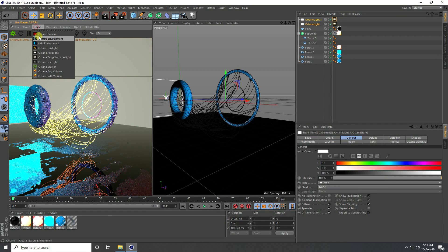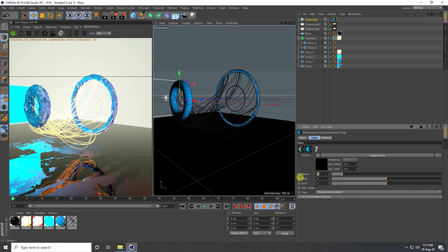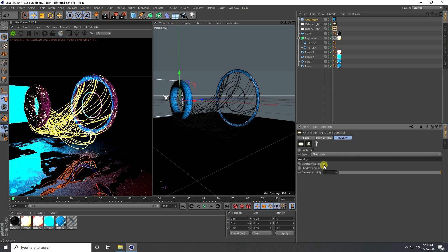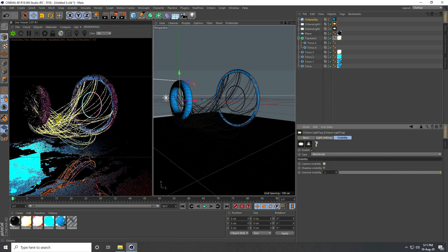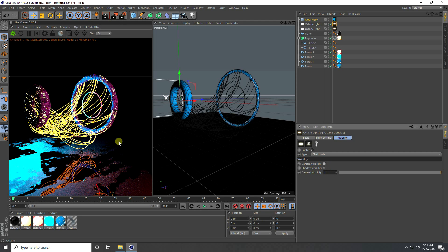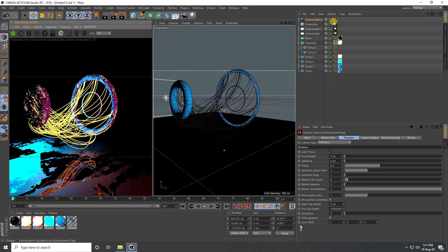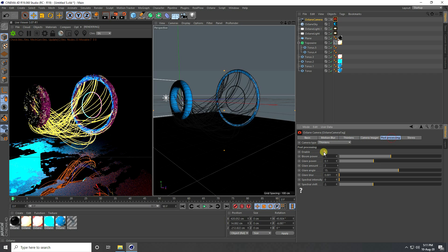Apply an HDRI environment and set the power to zero. Go to Visibility and uncheck the Area Light visibility. Now go to camera settings and check Post Processing — Bloom Power set to 10.